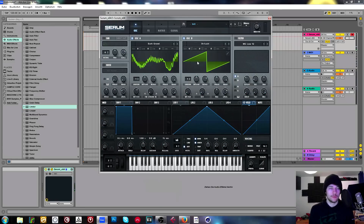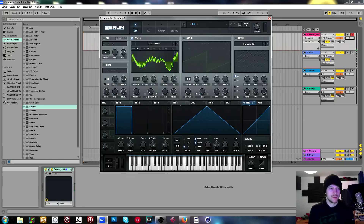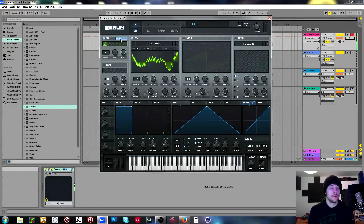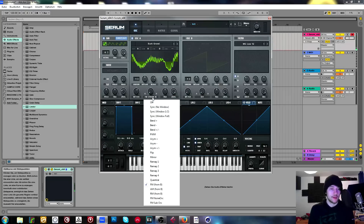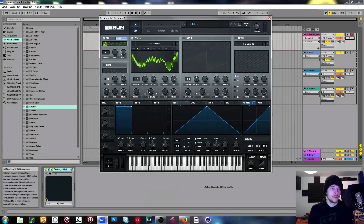Of course you can FM from oscillator B — just turn on B, turn down the level, pitch it up, and now you're FM-ing. Another cool thing is the dedicated sub oscillator that you can route directly to the output, so any effects you add are not going to affect the sub. You also have a bunch of waveforms to choose from, and you can FM from the sub as well.